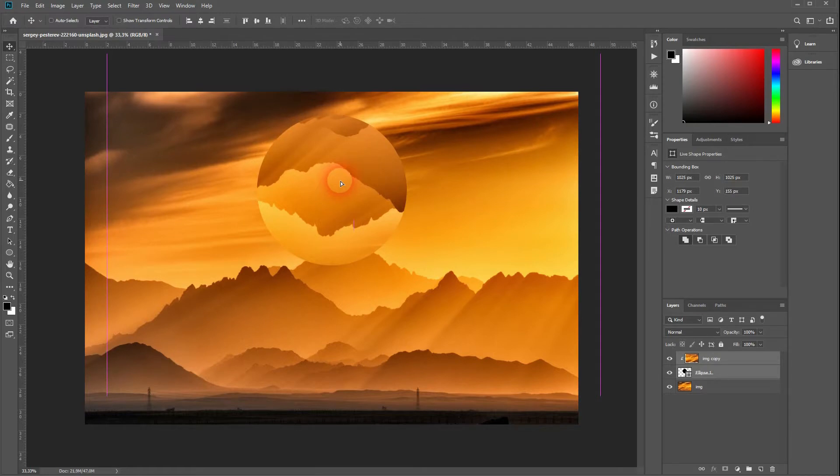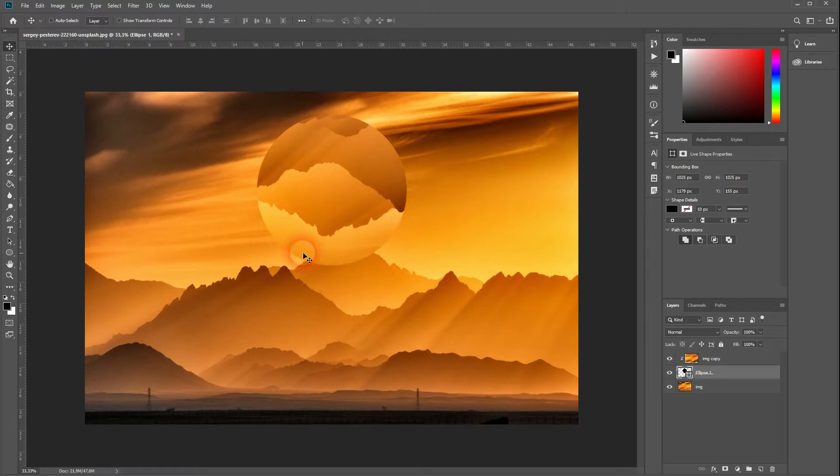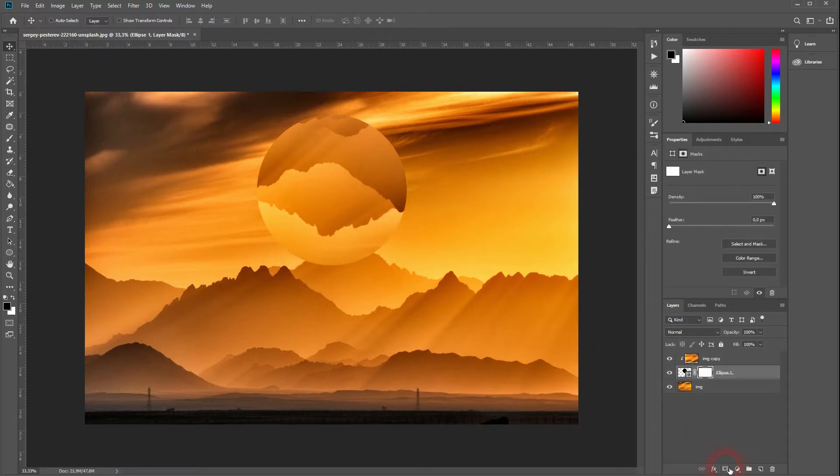Create a layer mask. We'll take care of some edges, so activate the Brush tool.